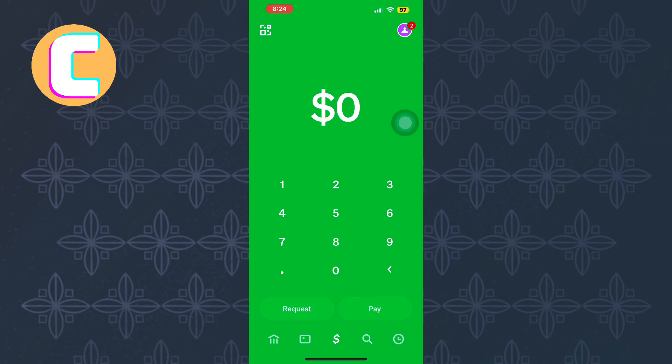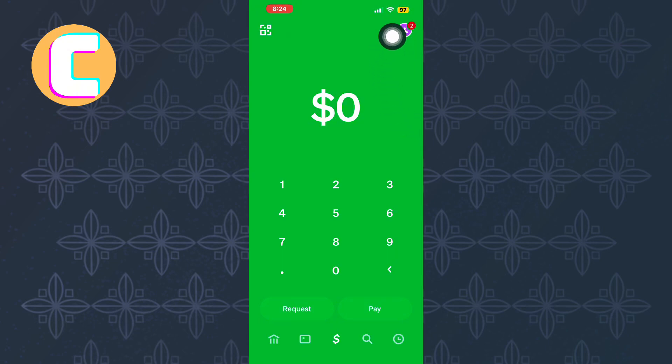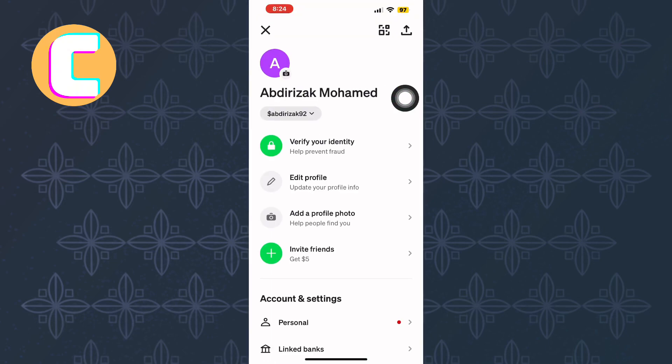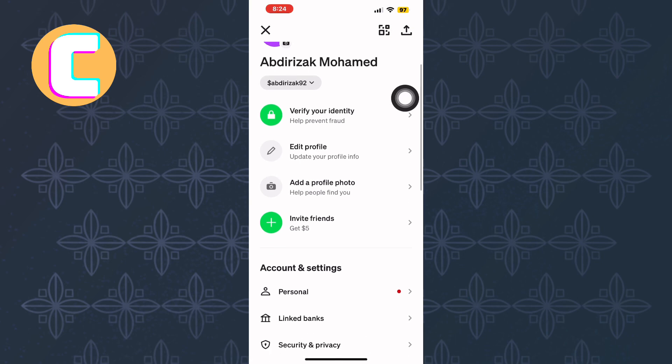First, open the Cash App mobile application, just like you can see here. You will land on the homepage of the app. Once here, tap the profile icon at the top right corner of the screen. This will take you to the profile section of your Cash App account.